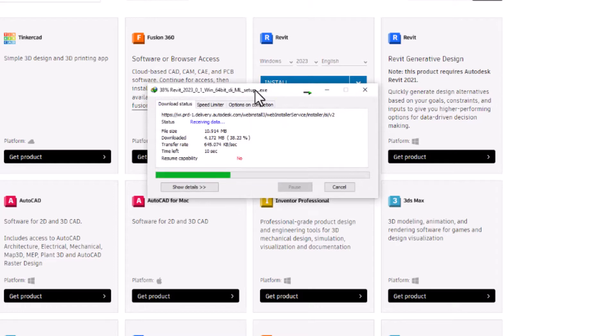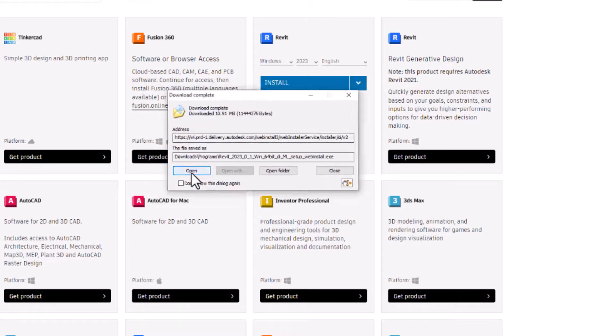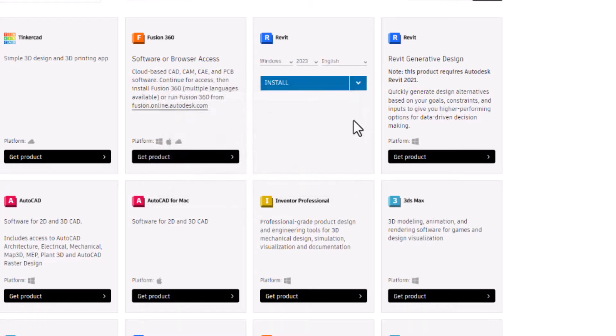Okay, it's the installation file. Okay, open it. Yes.